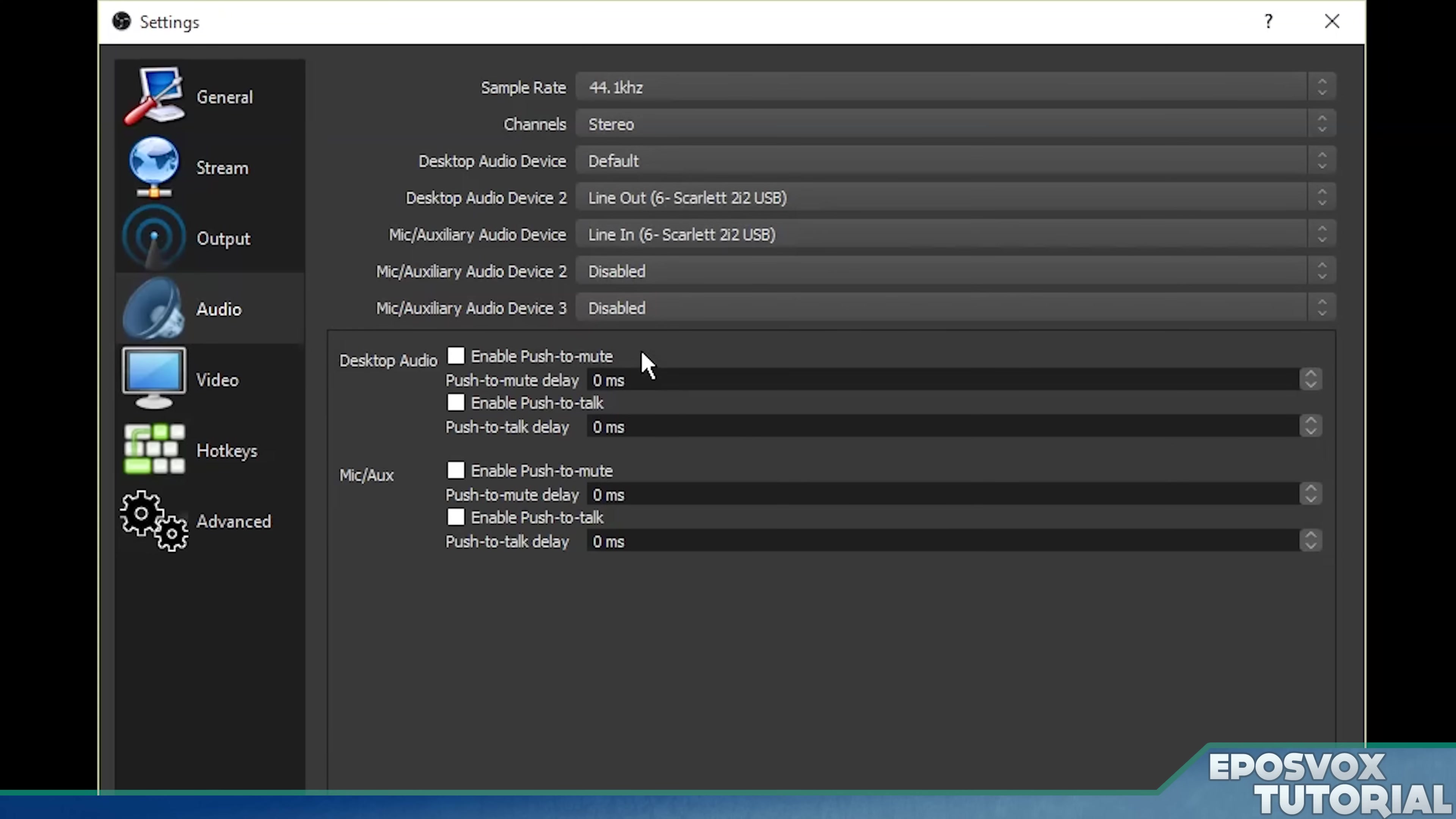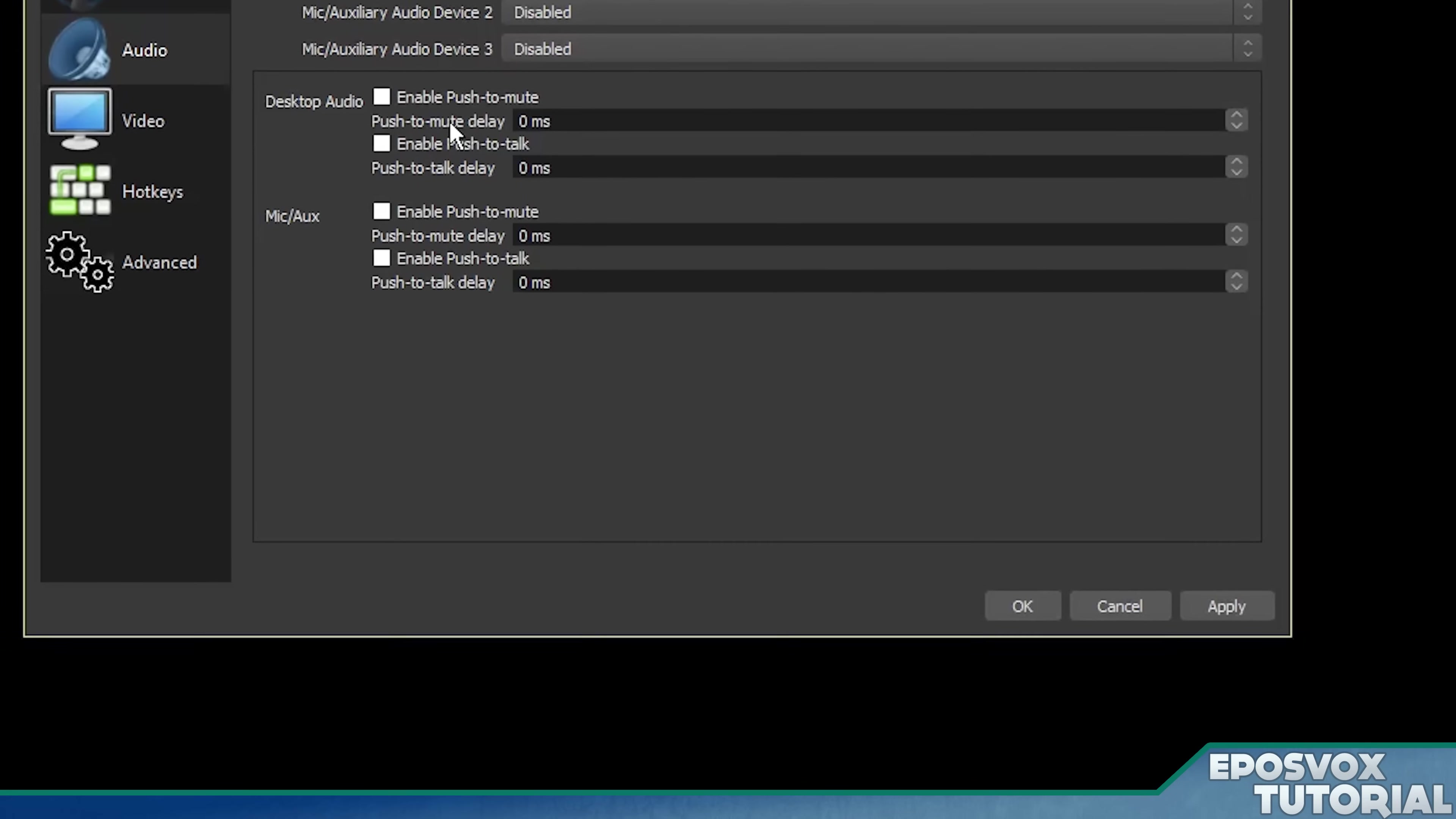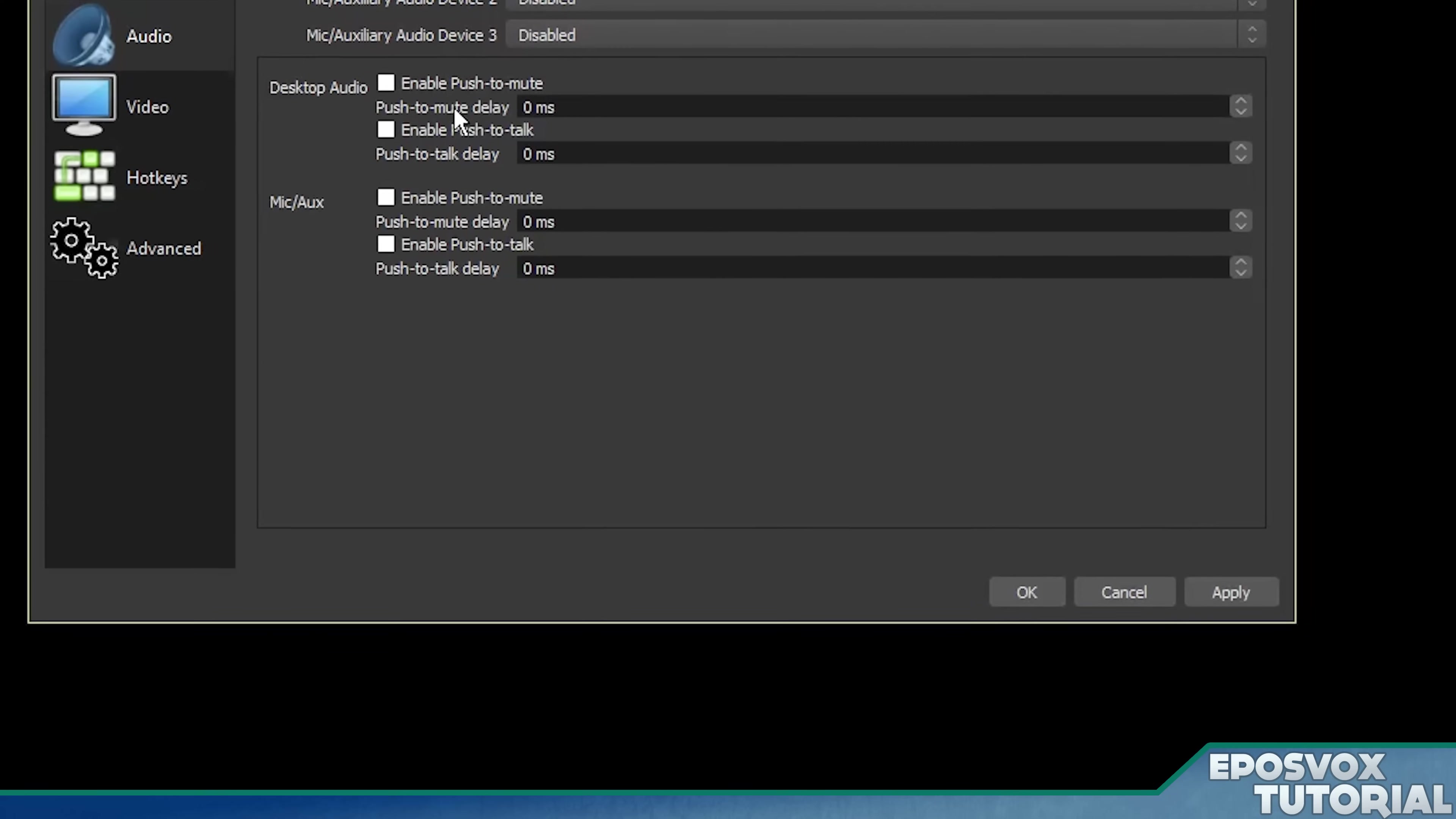Here you also have settings to enable push to mute or push to talk. And that's actually pretty convenient. Push to talk is pretty common as you hold down a key to talk, but that can be very problematic in a game. You don't want to keep having to hit a key to talk in your stream while you're playing a game.